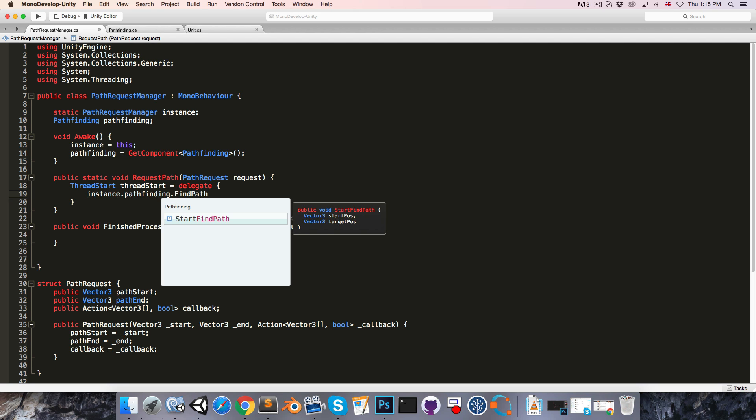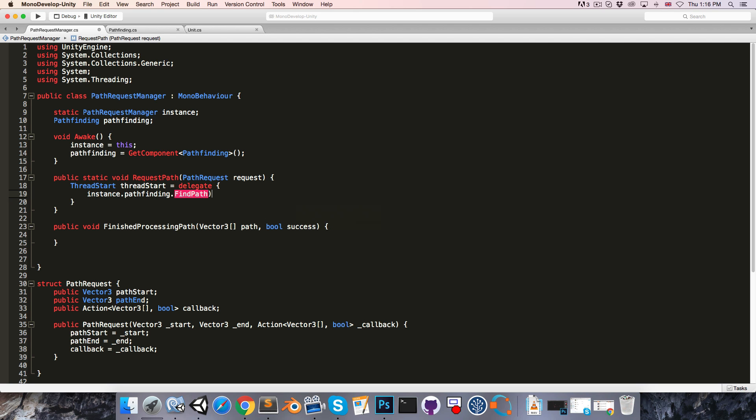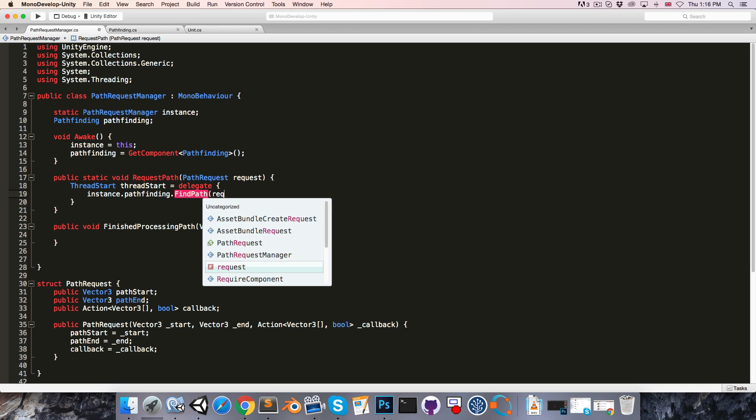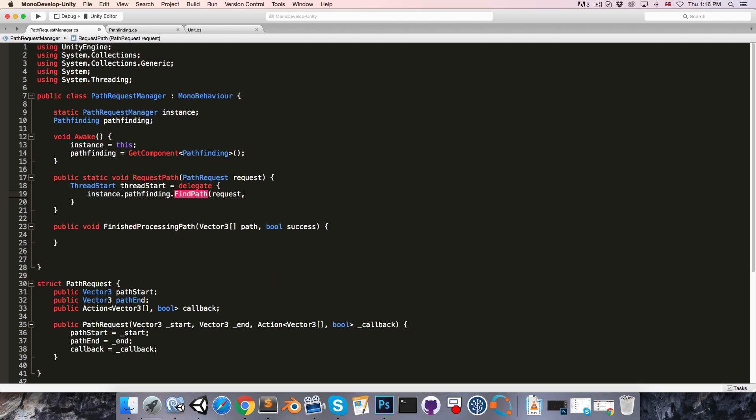Currently findPath is a private coroutine in the pathFinding class, but we'll change that in just a bit. This will take in a request, and it will also take in a callback for the finishedProcessingPath method. So let's pass that in there.